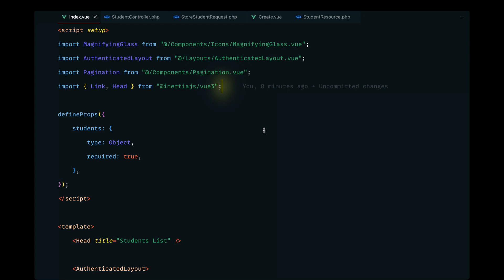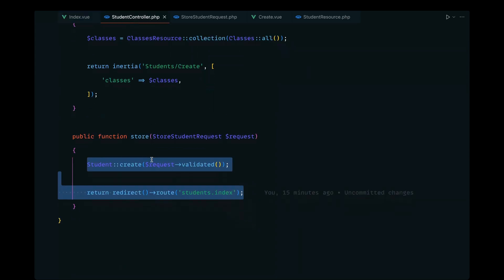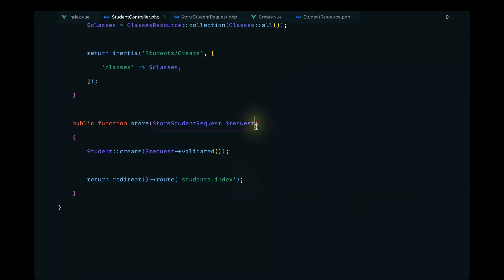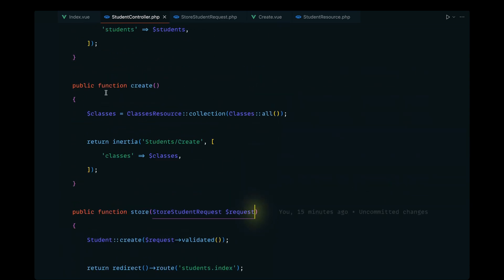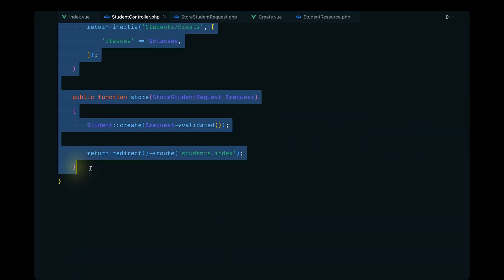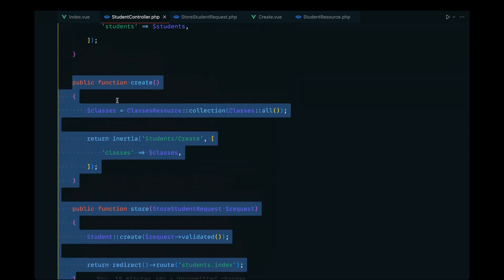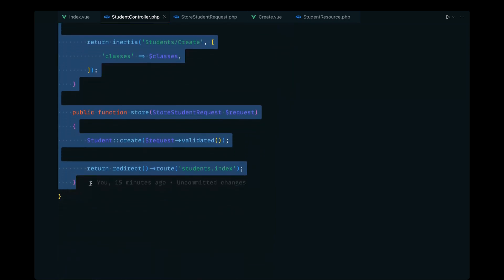Let's now go ahead and work on the record update flow. Just like in our previous videos, we will start with the controller first and then implement the front end related stuff. Let's open up our student controller — here we have the record creation related methods, the create and the store.